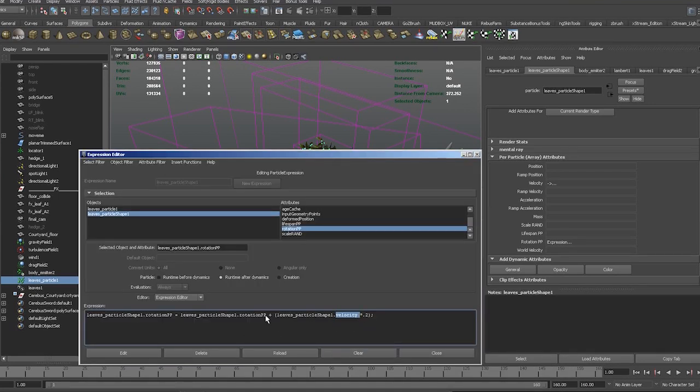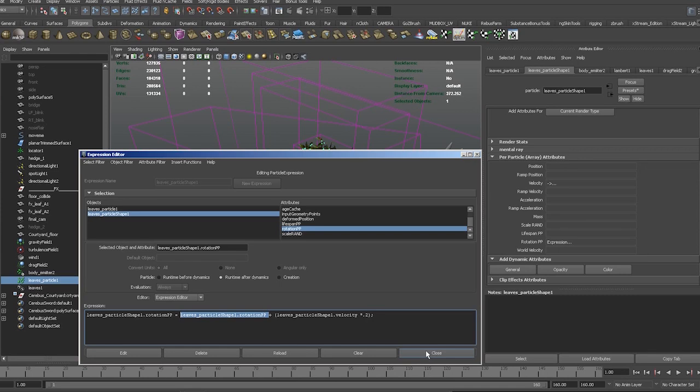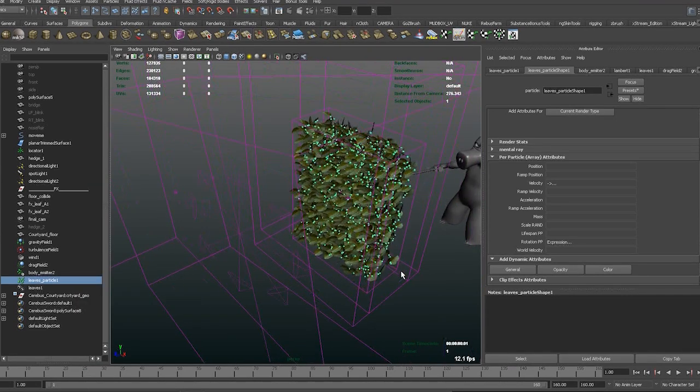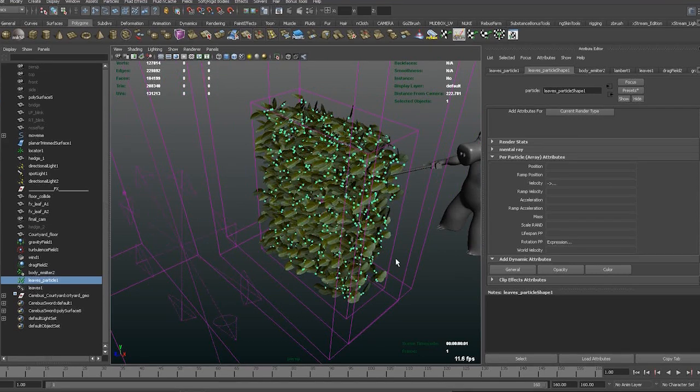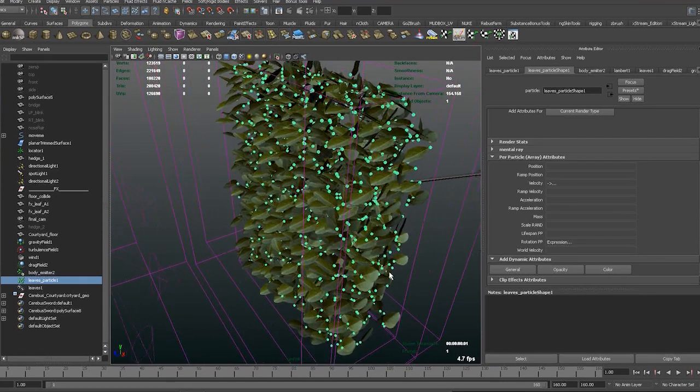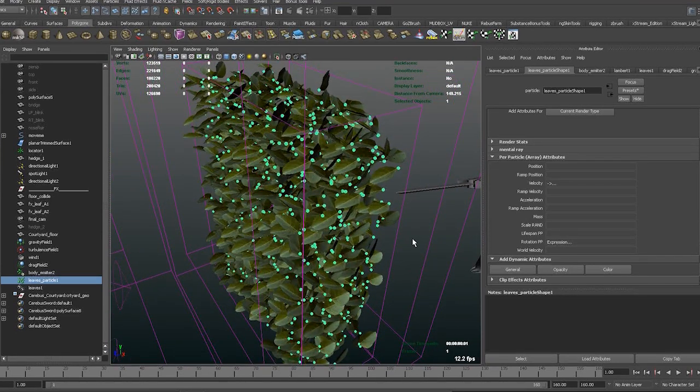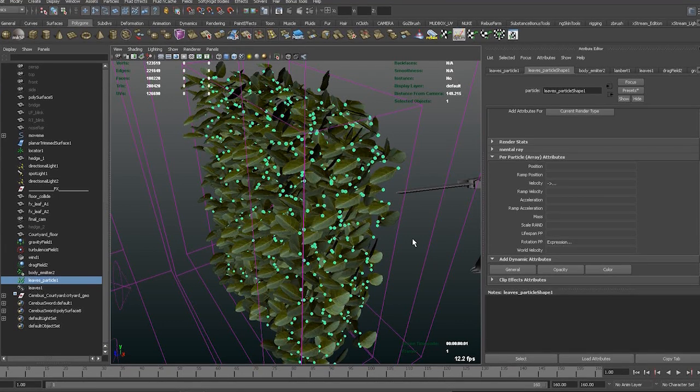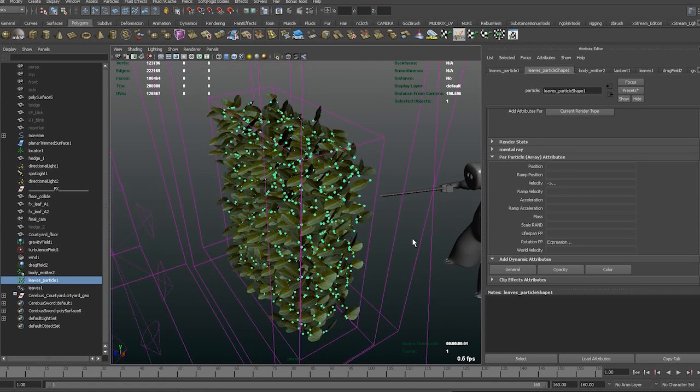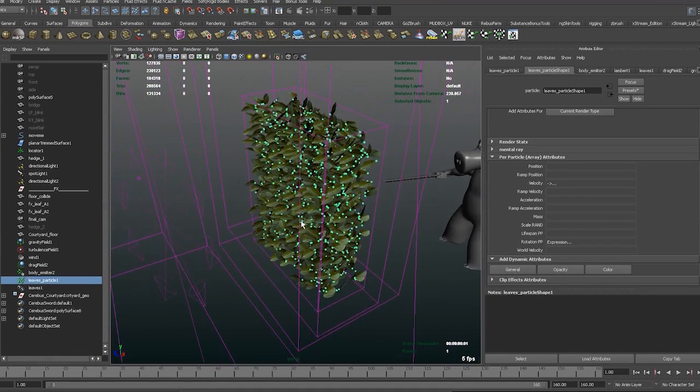And why I have this one here is, basically I had a creation expression as well that randomized the rotation of each particle when they were born. And then I set that as an initial state. Yeah, that and the scale, you need to do that before you cache the scene and set the initial state. If you don't do that, each frame it's going to execute the expression, which is no good.